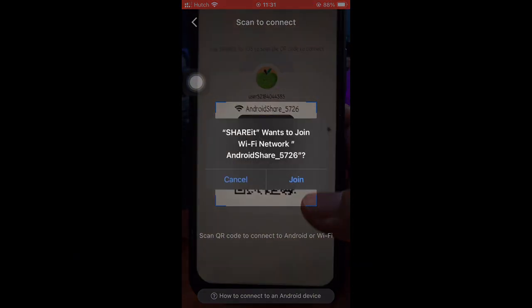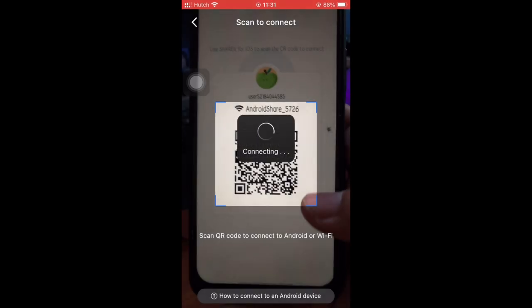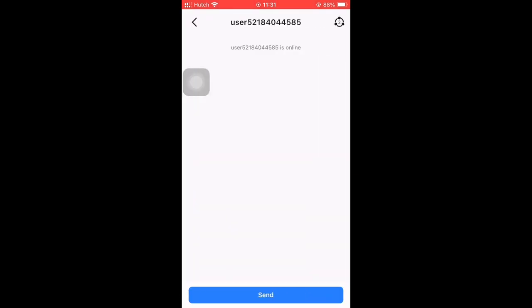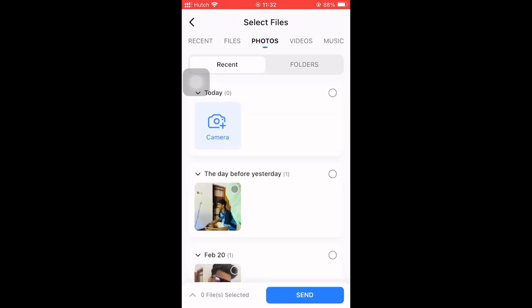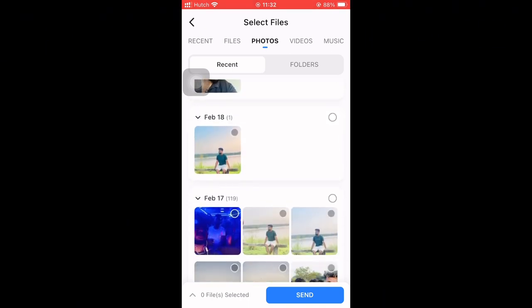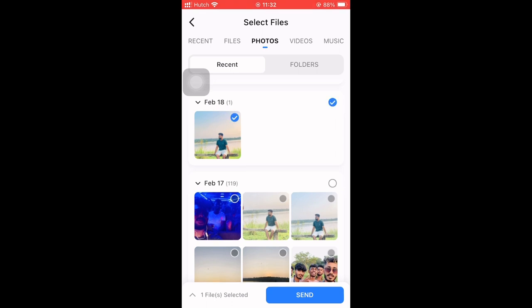Click the Join button to connect your Android and iPhone. Now your Android and iPhone are connected. You can now send any file from Android to iPhone and also iPhone to Android. I will show some examples of how to share files from your Android to iPhone.